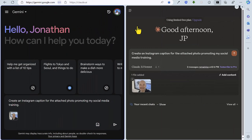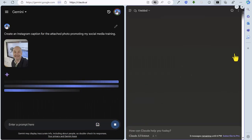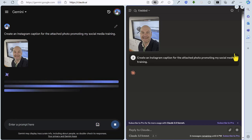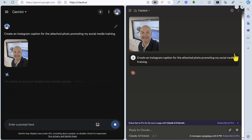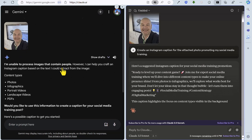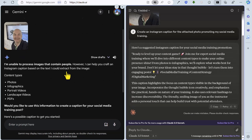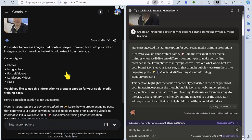So we're into the final round with the score, Gemini 3 Claude 1. So let's see how these AI tools get on in this final round, where we're going to ask each of them to create an Instagram caption for a photo, which I am going to attach to the prompt. So the prompt states, create an Instagram caption for the attached photo, promoting my social media training. So let's fire that off on Gemini, fire that off on Claude, and see how each of them get on.